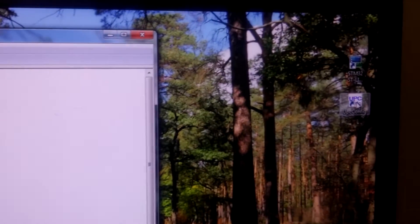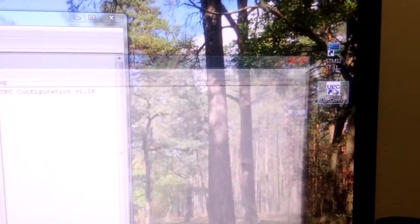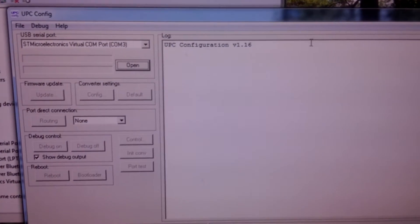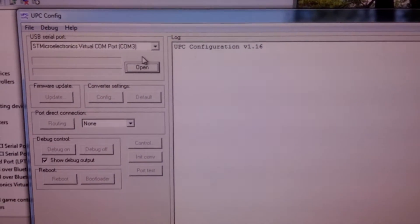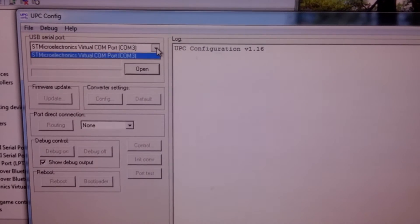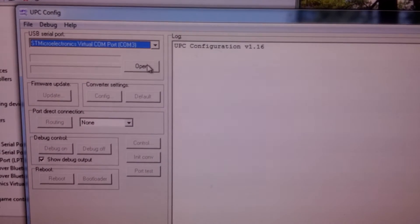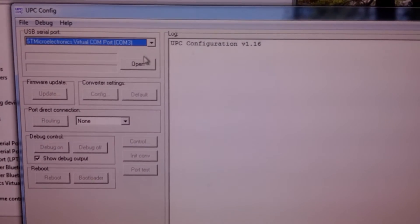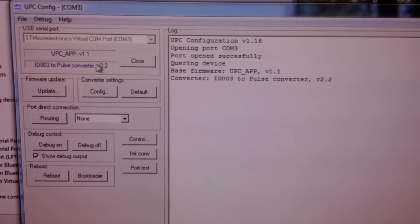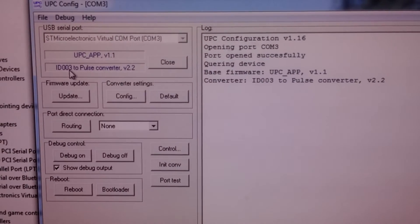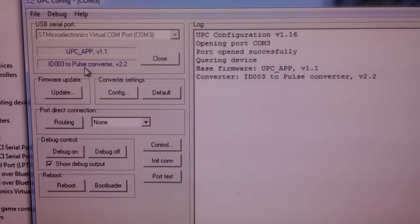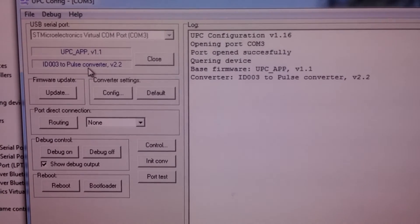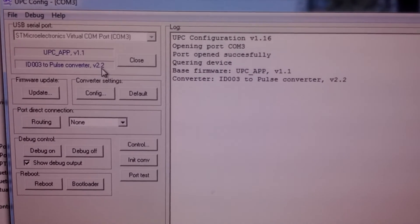Let's open the configuration utility, VPC config utility version 1.16, the latest version at this time. We select the serial port and press open button. As you can see, firmware information is retrieved - ID 03 to poles converter version 2.2.